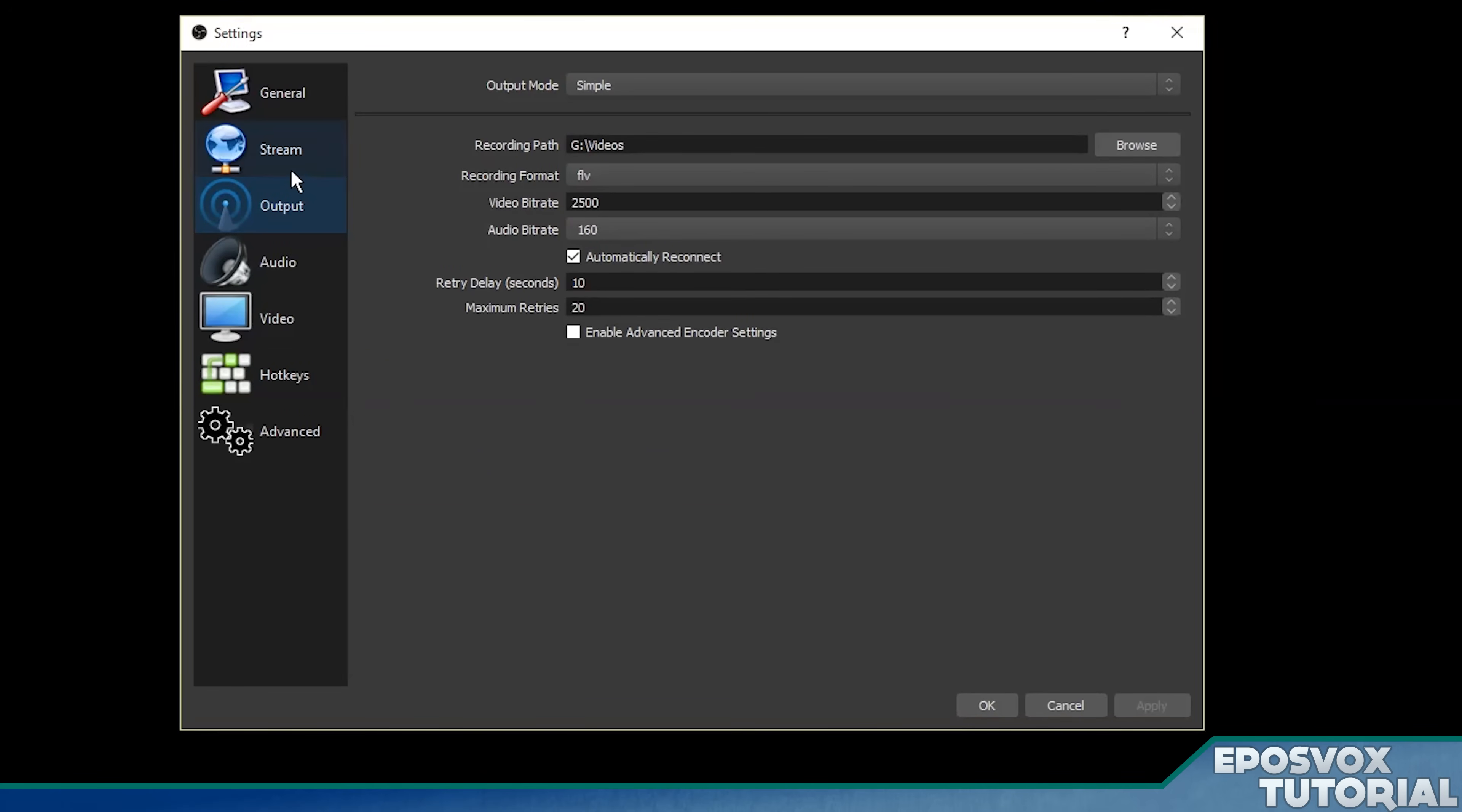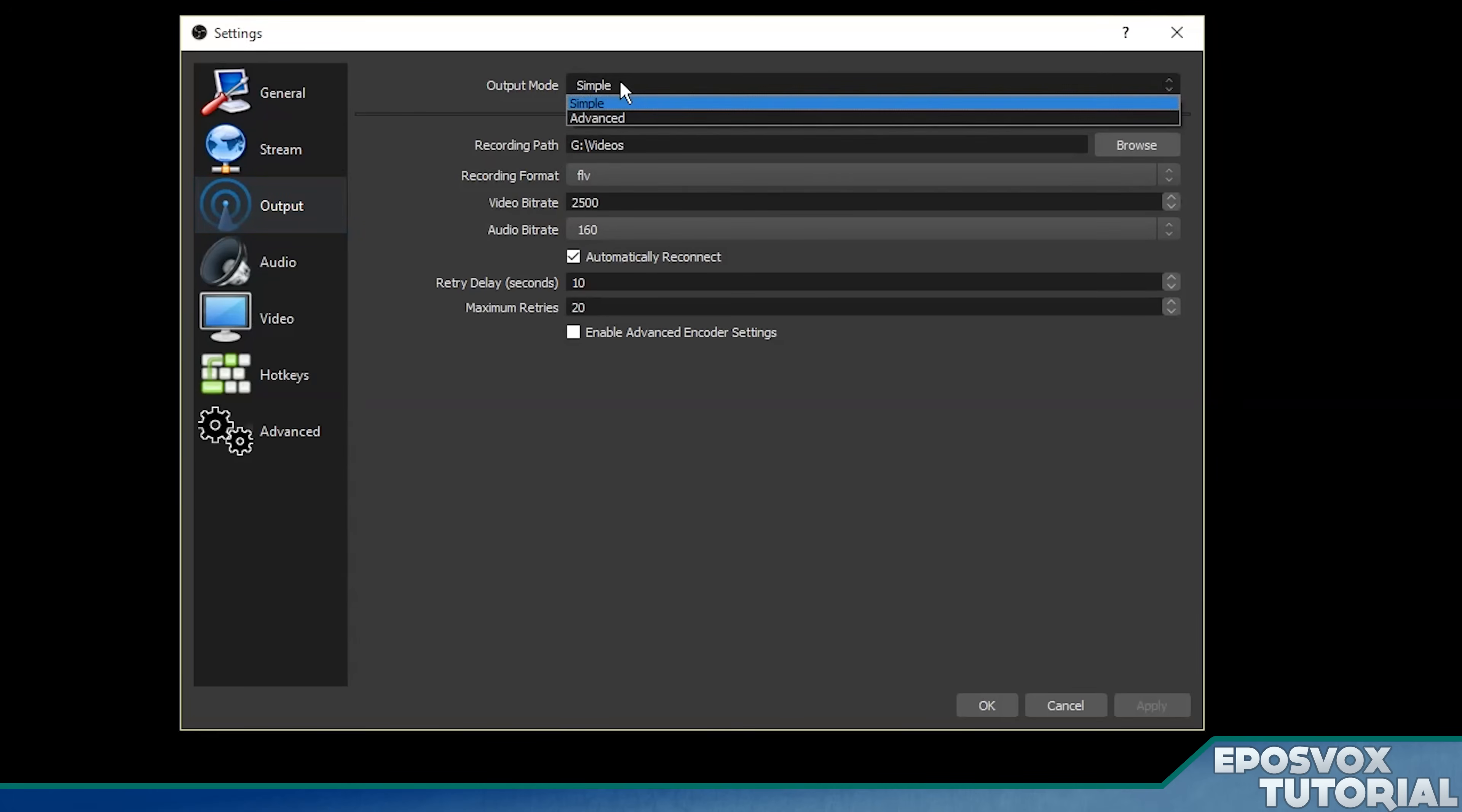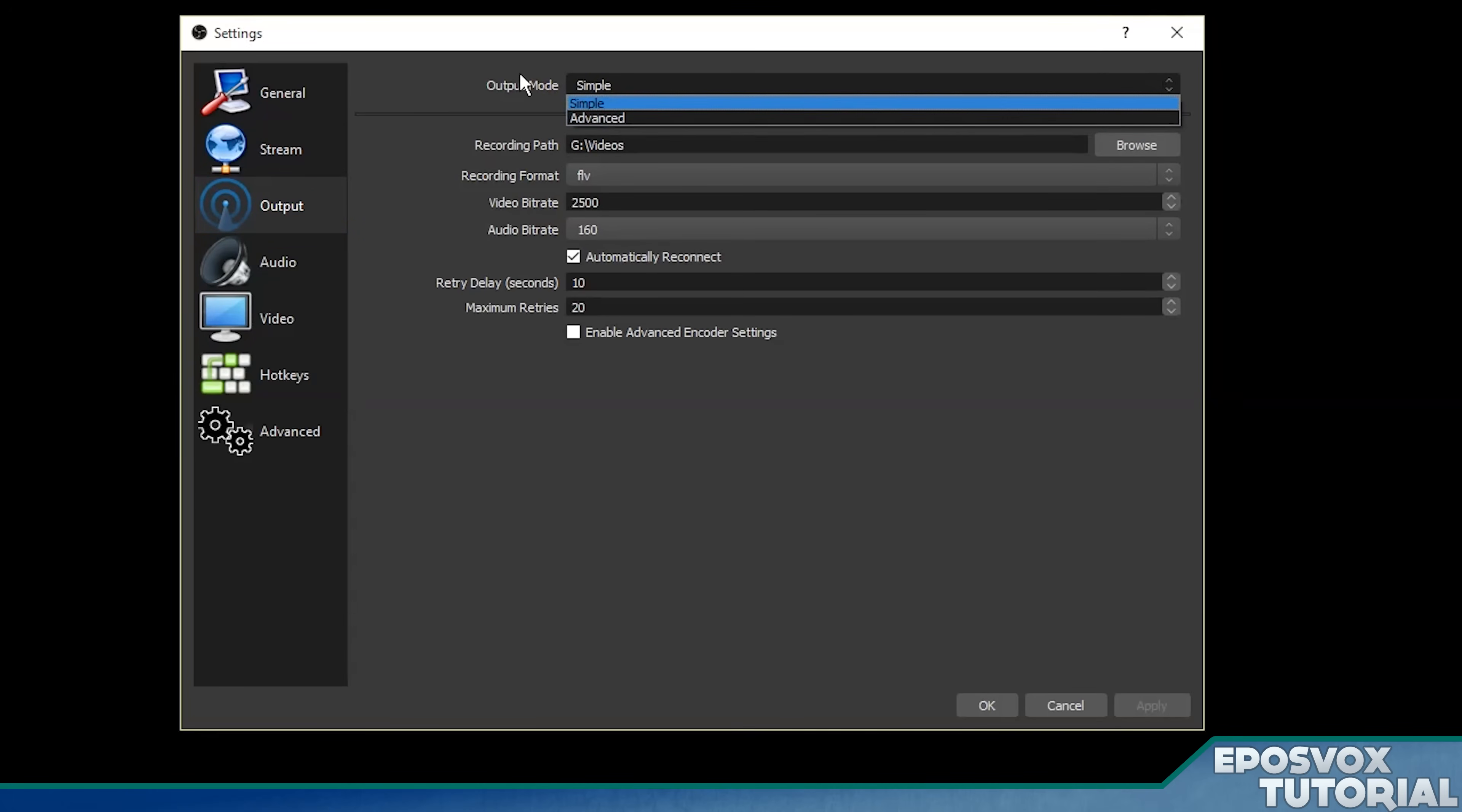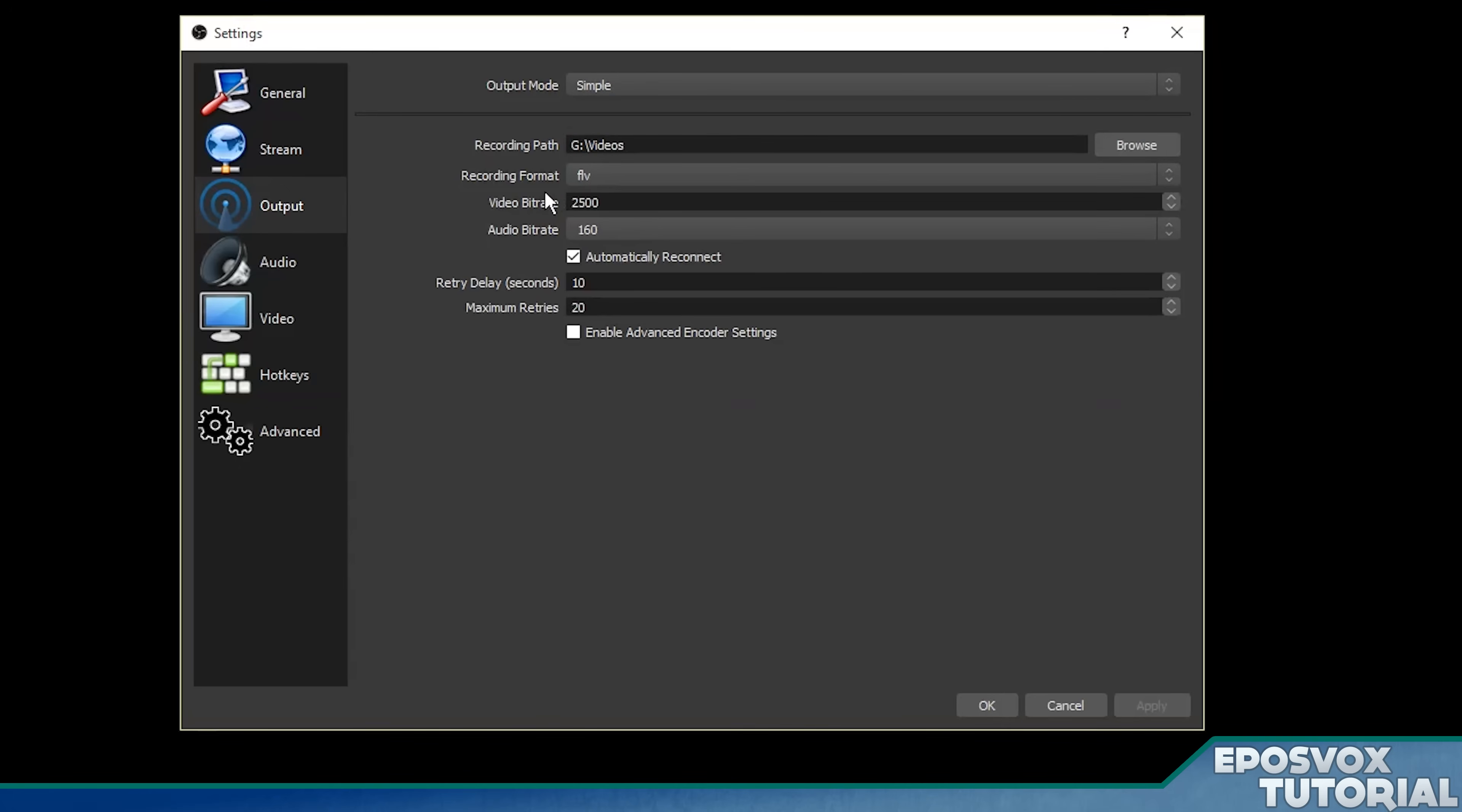Now this is your file output, not your stream output. Now you have a few different options here. You have output mode, simple or advanced. So let's start with the simple mode. In simple mode you have your recording path, format, bit rates, etc.